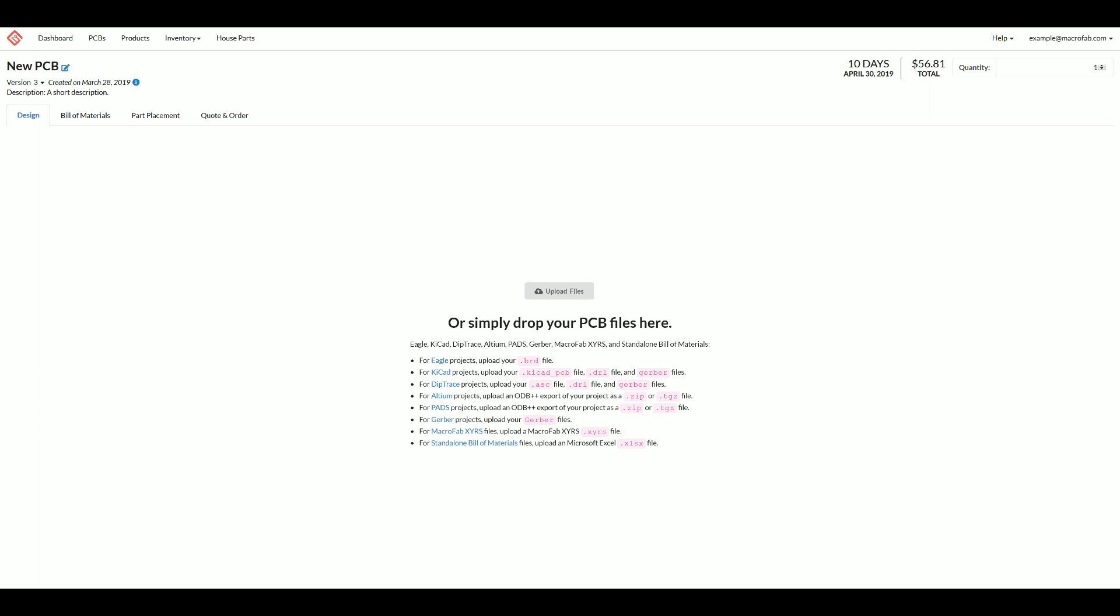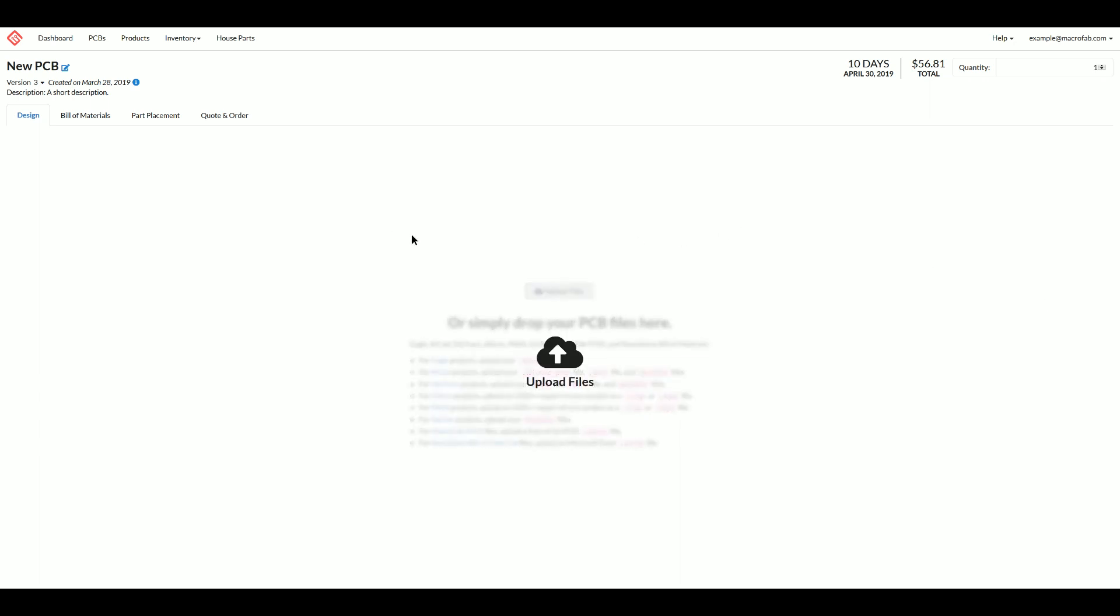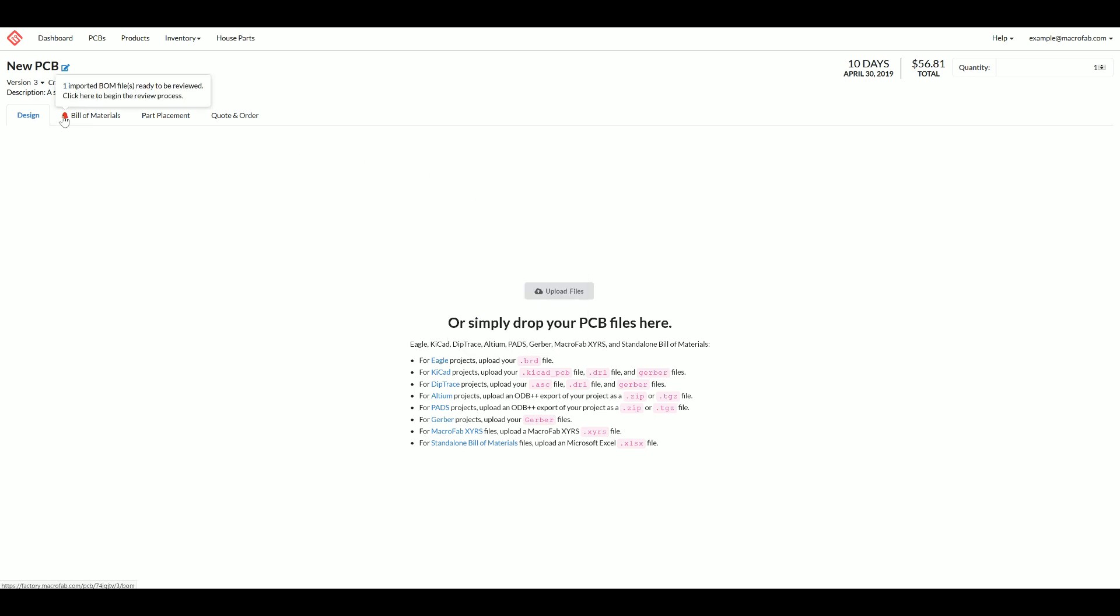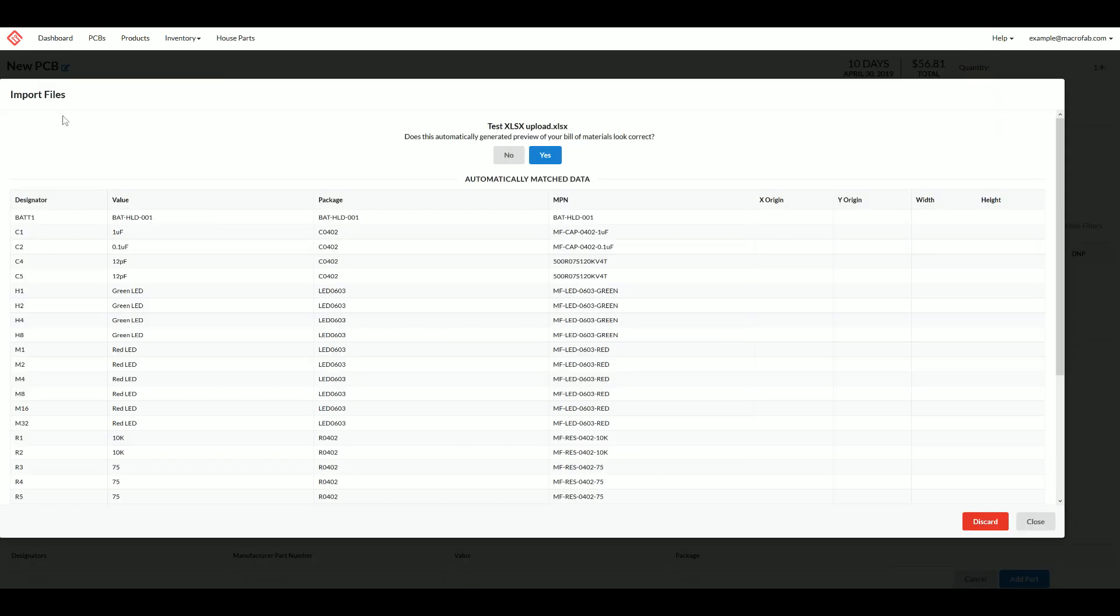I've got my spreadsheet here so I'm going to go ahead and drag this in and it's going to identify the files. Once it's done, we're going to get a little red bell at the bill materials tab on the upper left. So that just popped up. We're going to import this spreadsheet.